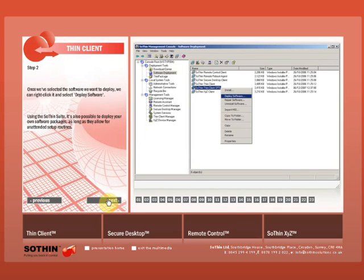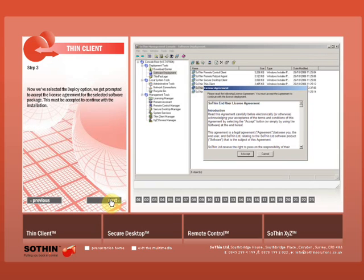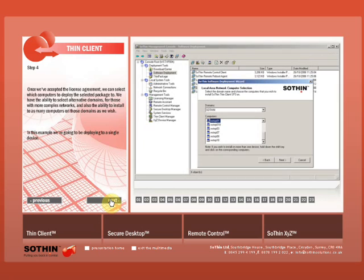Once we've selected the software we want to deploy, we can right-click it and select Deploy Software. Using the Thin Suite, it's also possible to deploy your own software packages as long as they allow for unattended setup routines. Now we've selected the Deploy option, we get prompted to accept the license agreement for the selected software package. This must be accepted to continue with the installation.